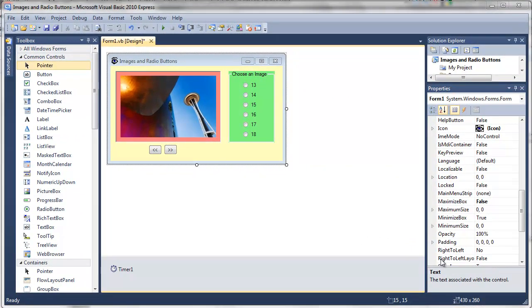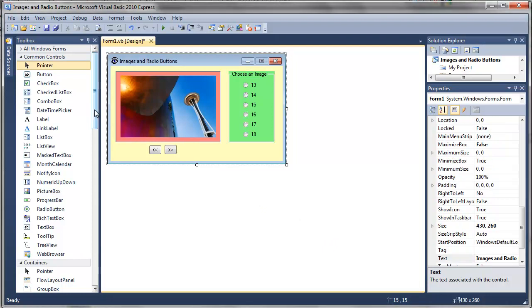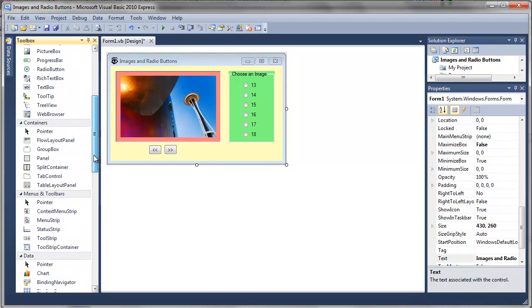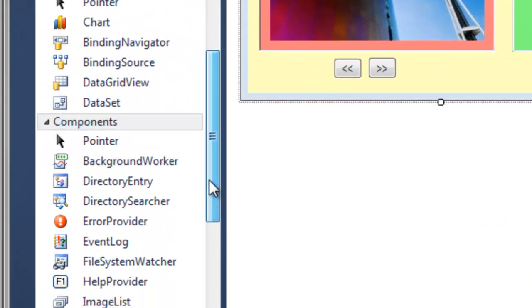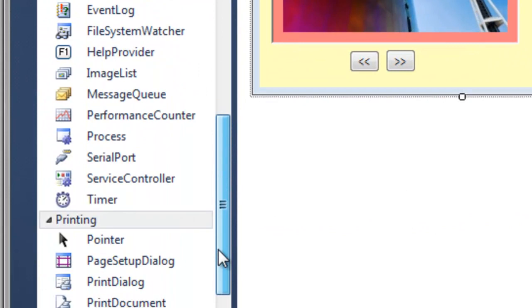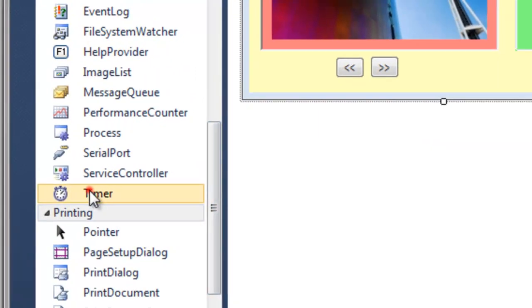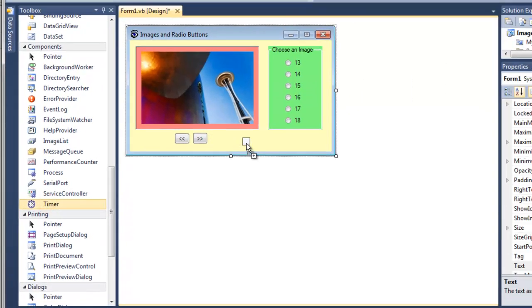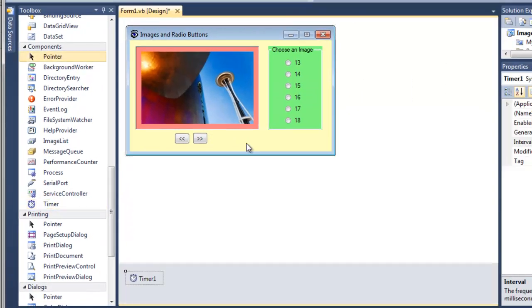Let me quickly demonstrate how you can make our images and radio buttons application become a slideshow. First we'd like to go to the toolbox, drag down to components, and move the timer to our project.